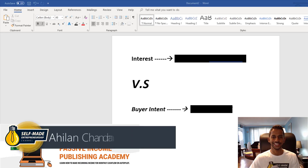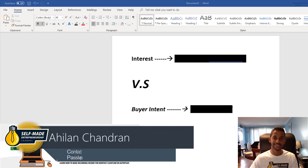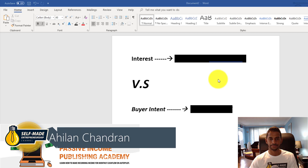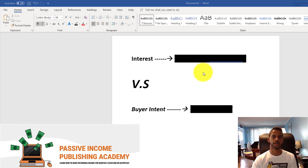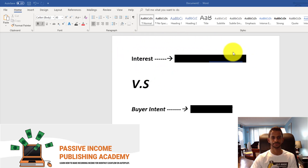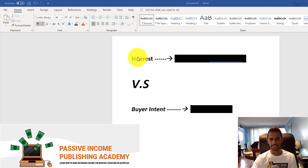Welcome to the channel. In today's video we're going to be talking about a very important topic — understanding your customer. This is applicable to everything: self-publishing, affiliate marketing, and internet marketing in general. So let's talk about the difference between interest versus buyer intent.